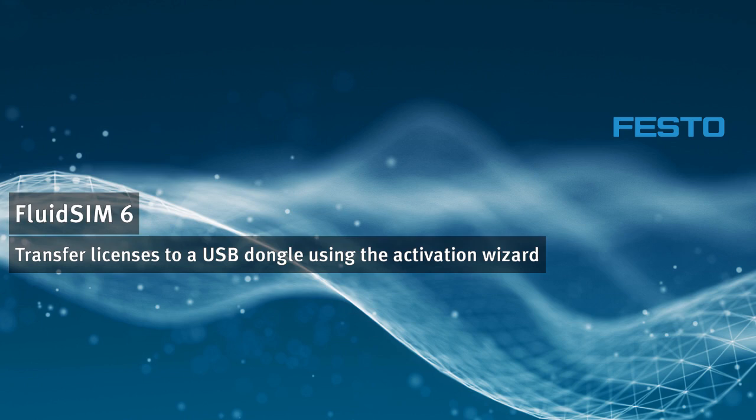Wibu's CodeMeter runtime is required for license transfer. If the runtime is not already installed, the Activation Wizard will guide you through the installation. You will need administrator privileges for the installation.